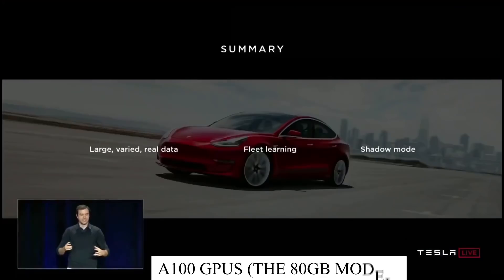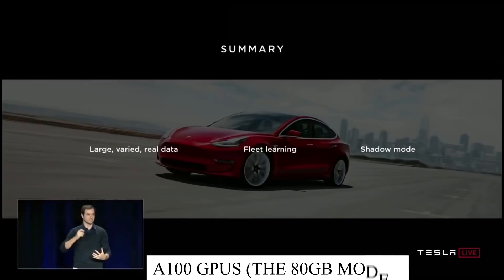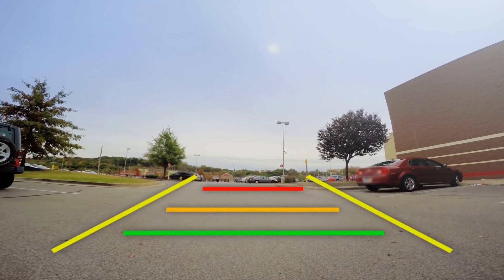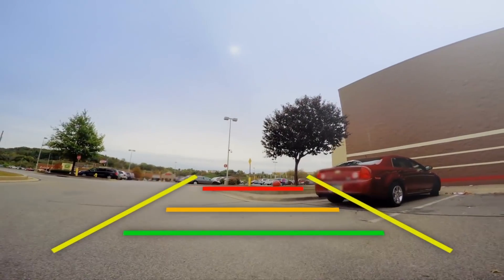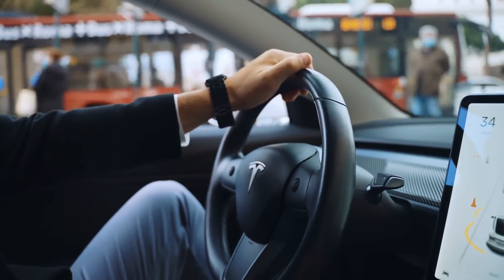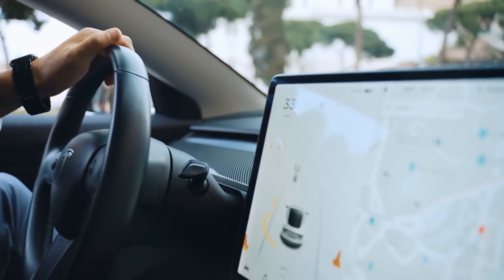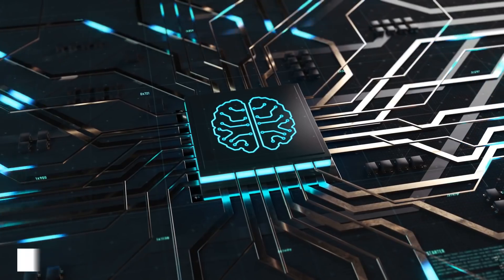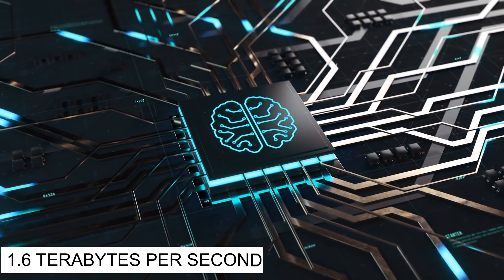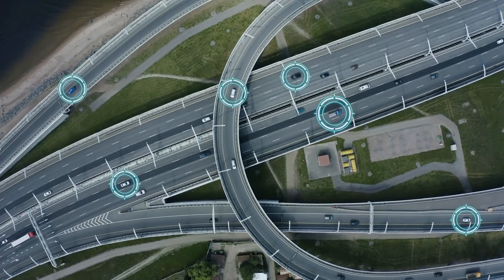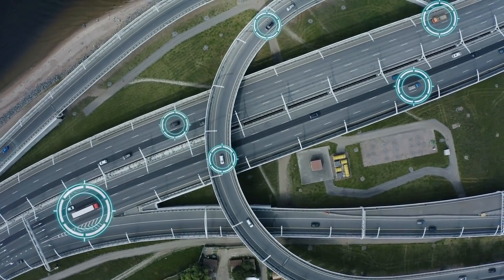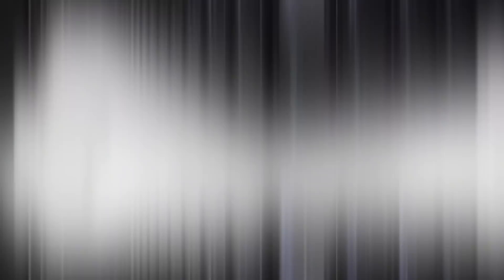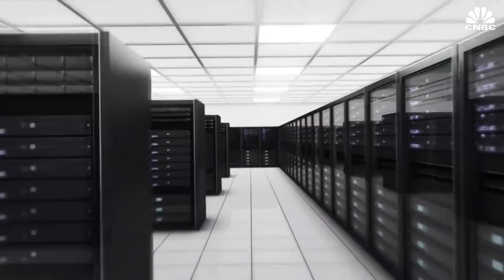As he explained, the cluster, if it has a name Karpathy didn't share it with the audience, sports 720 nodes, each powered by 8 of Nvidia's A100 GPUs, the 80 GB model, for a whopping 5,760 A100s throughout the system. The accelerator firepower is complemented by 10 petabytes of hot tier NVMe storage, which has a transfer rate of 1.6 terabytes per second. Karpathy said that this incredibly fast storage constitutes one of the world's fastest file systems. So, this is a massive supercomputer, Karpathy said.